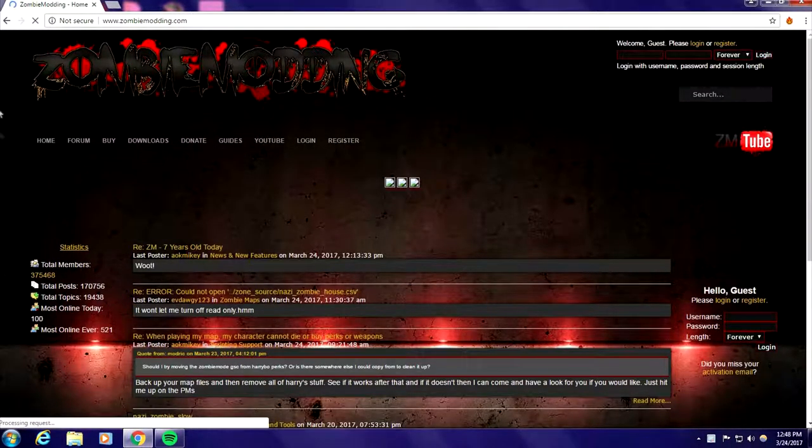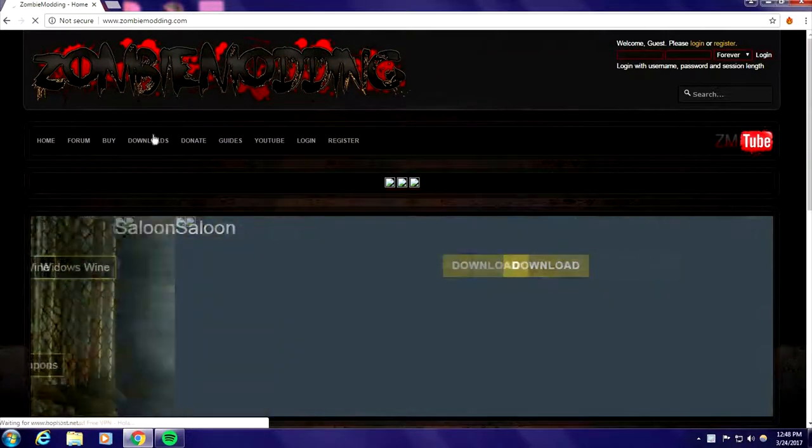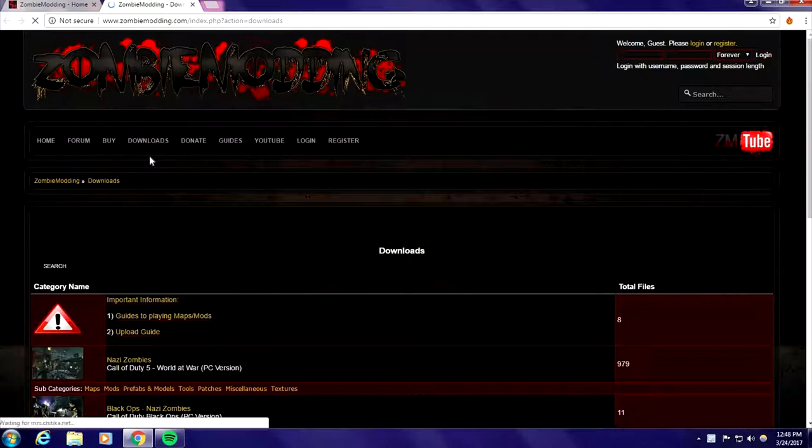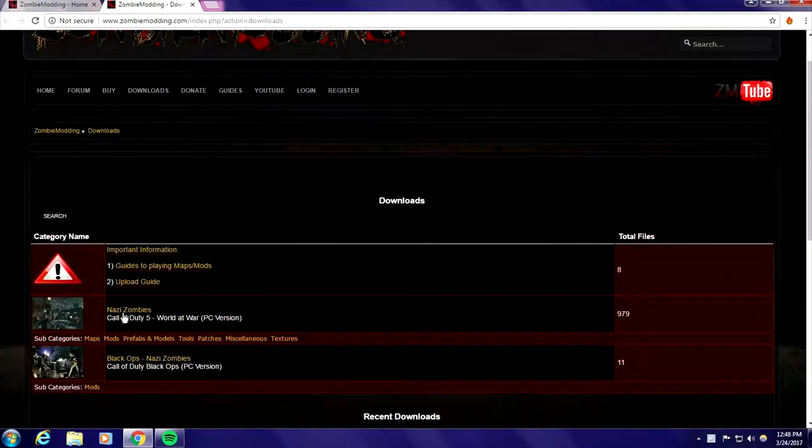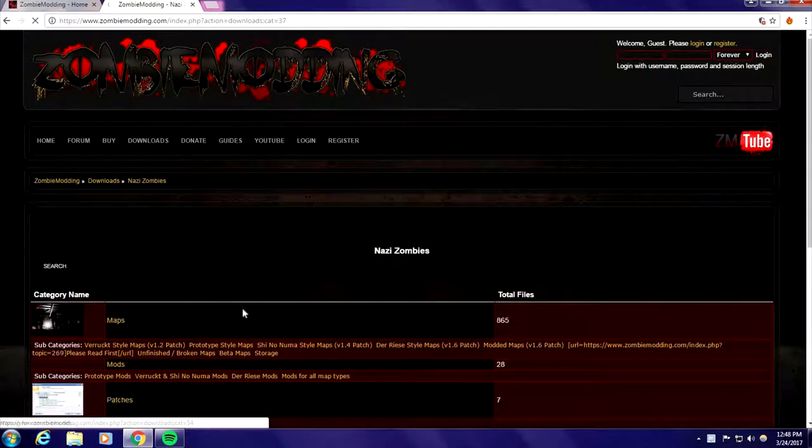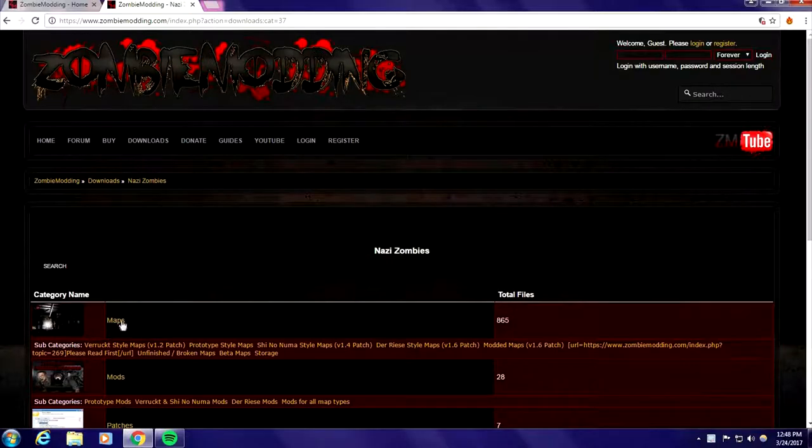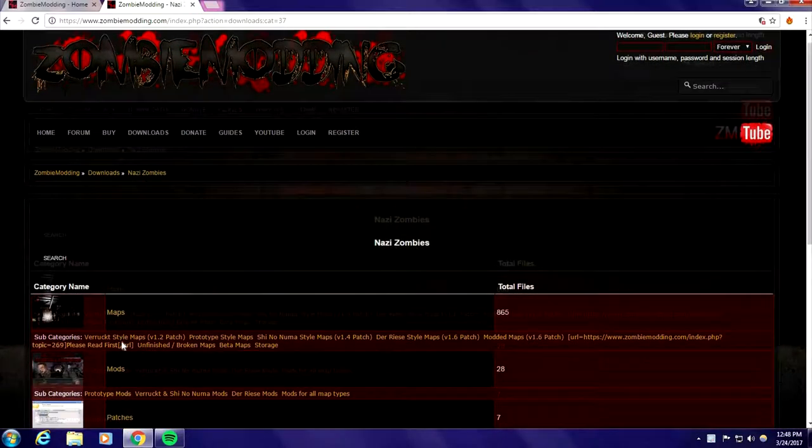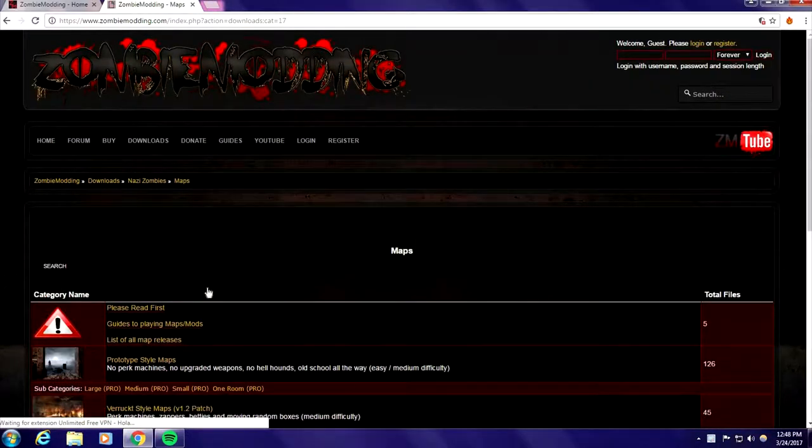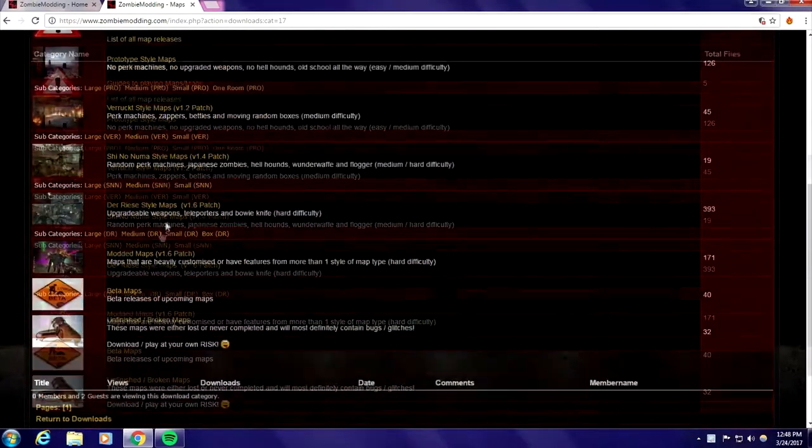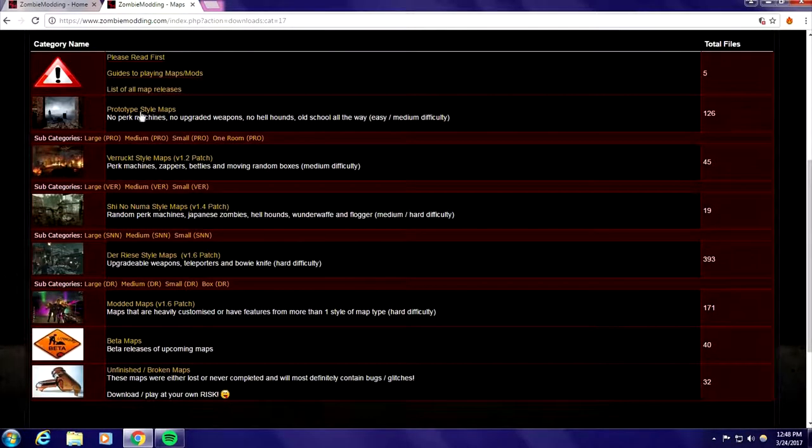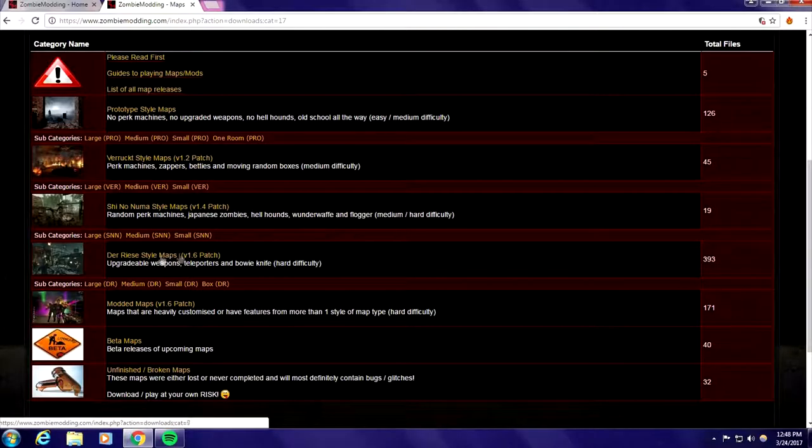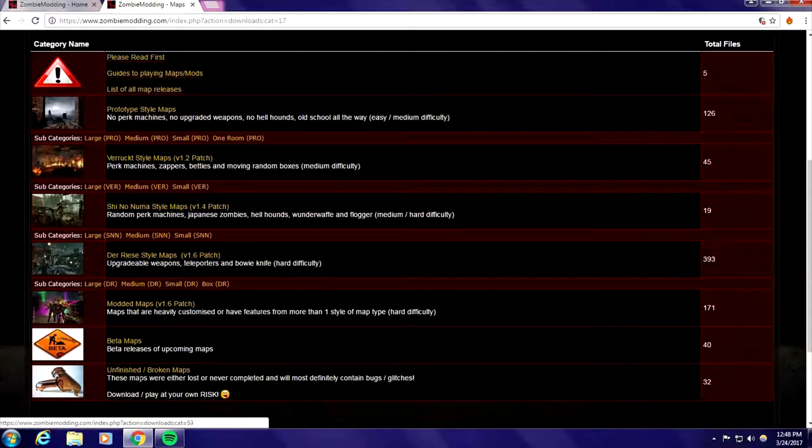Go to downloads, let it load. Maps forward slash custom content Nazi zombies. This works for Black Ops zombies but I don't know how to do it, I don't have the game. Go to map and there's the different types of maps - there's like perfect, beta maps and finished maps, modern maps, they're all different.